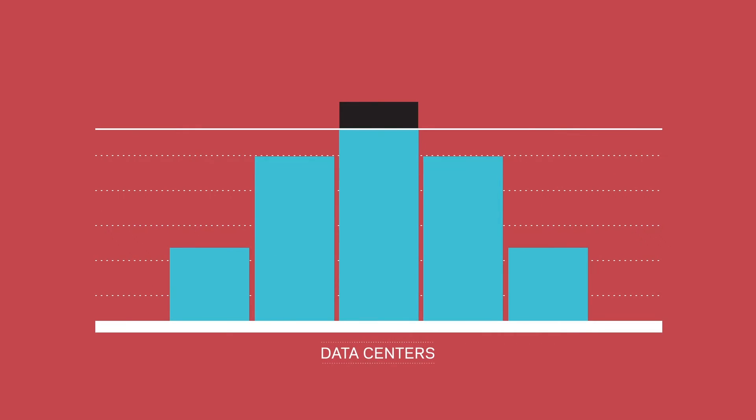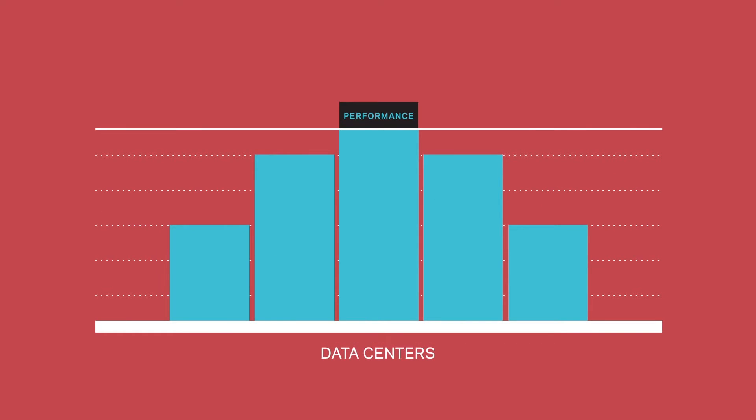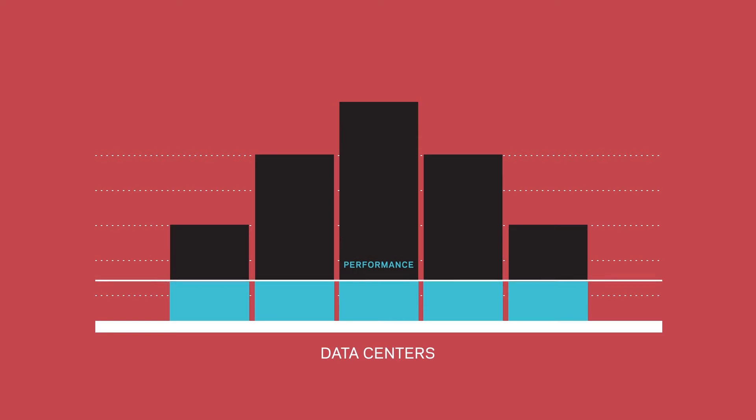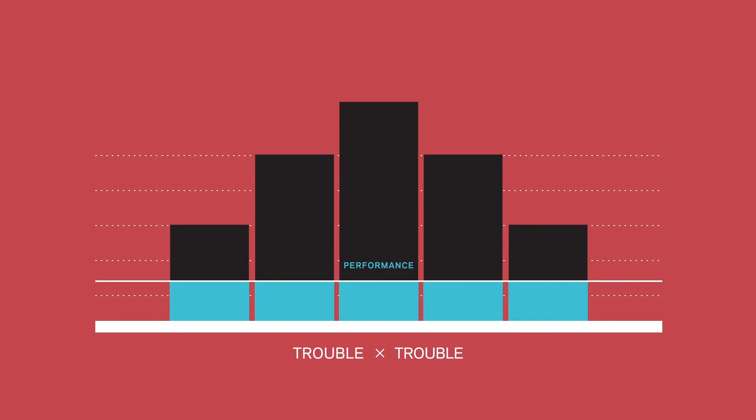Without the right solution in place, your data centers risk losing performance and missing your recovery time objectives. In other words, trouble multiplied by trouble.